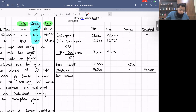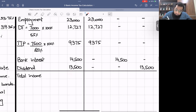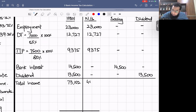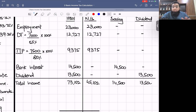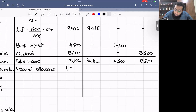Adding up all incomes: £23,000 + £12,727 + £9,375 + £14,500 + £13,500 = £73,102 total. Non-saving subtotal = £45,102; saving = £14,500; dividend = £13,500. We now adjust the personal allowance of £12,570 in the non-saving column and the total column.